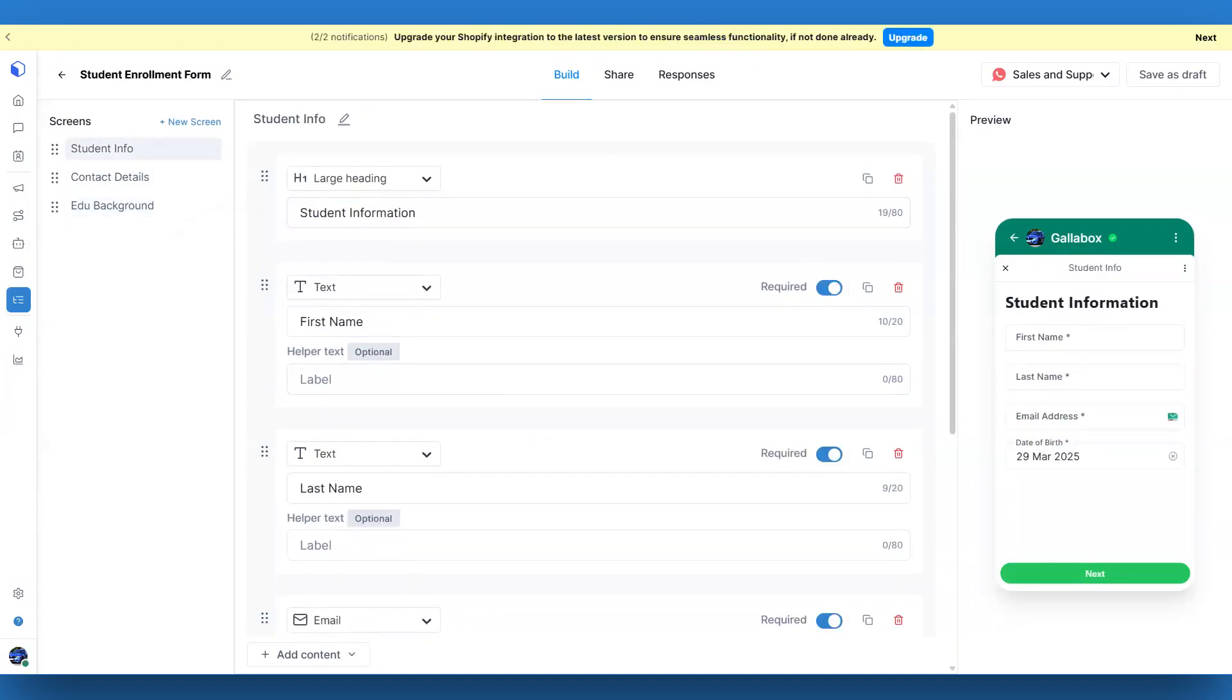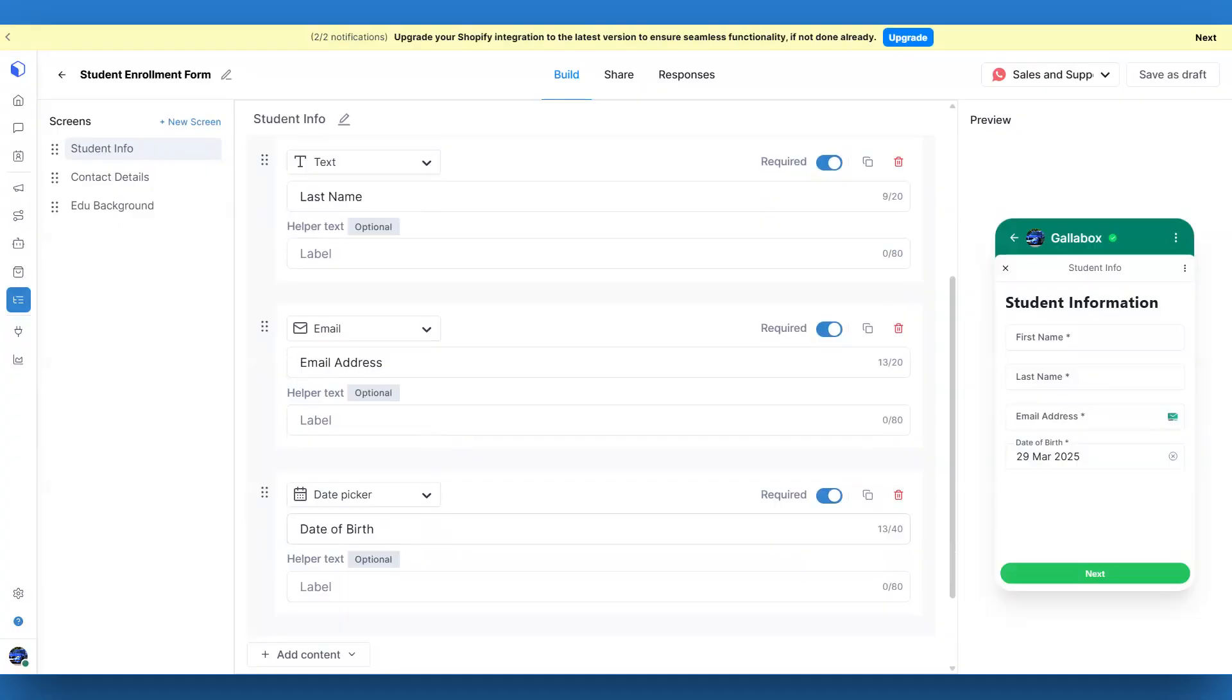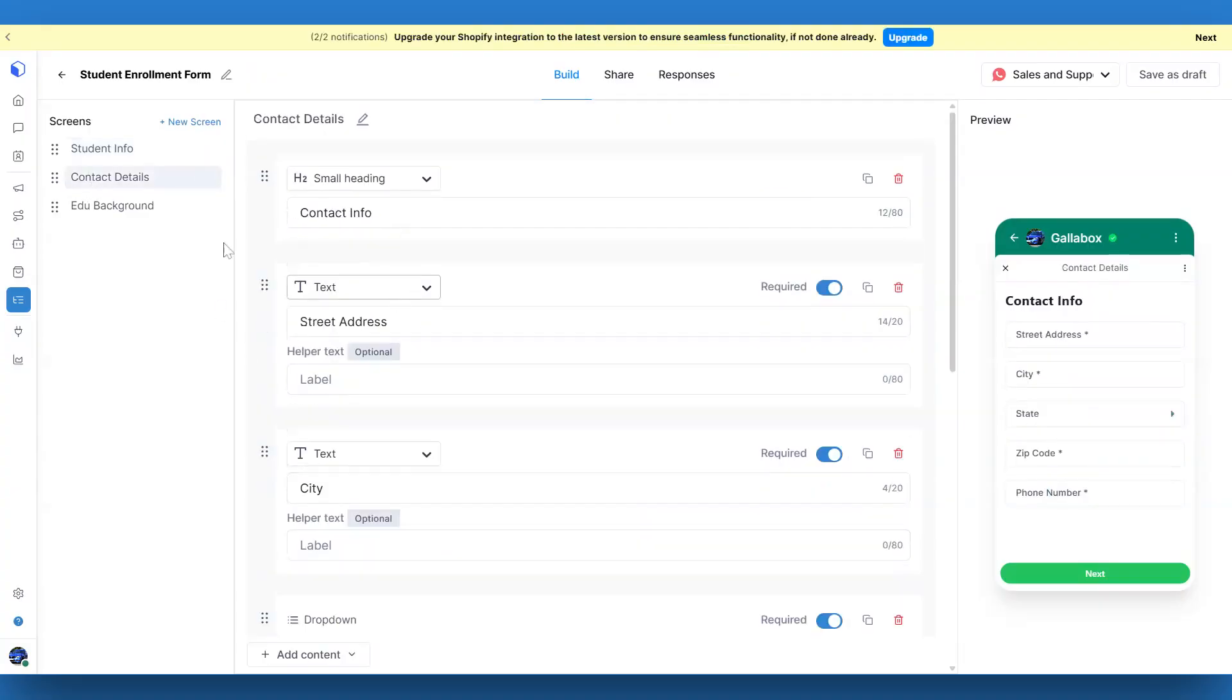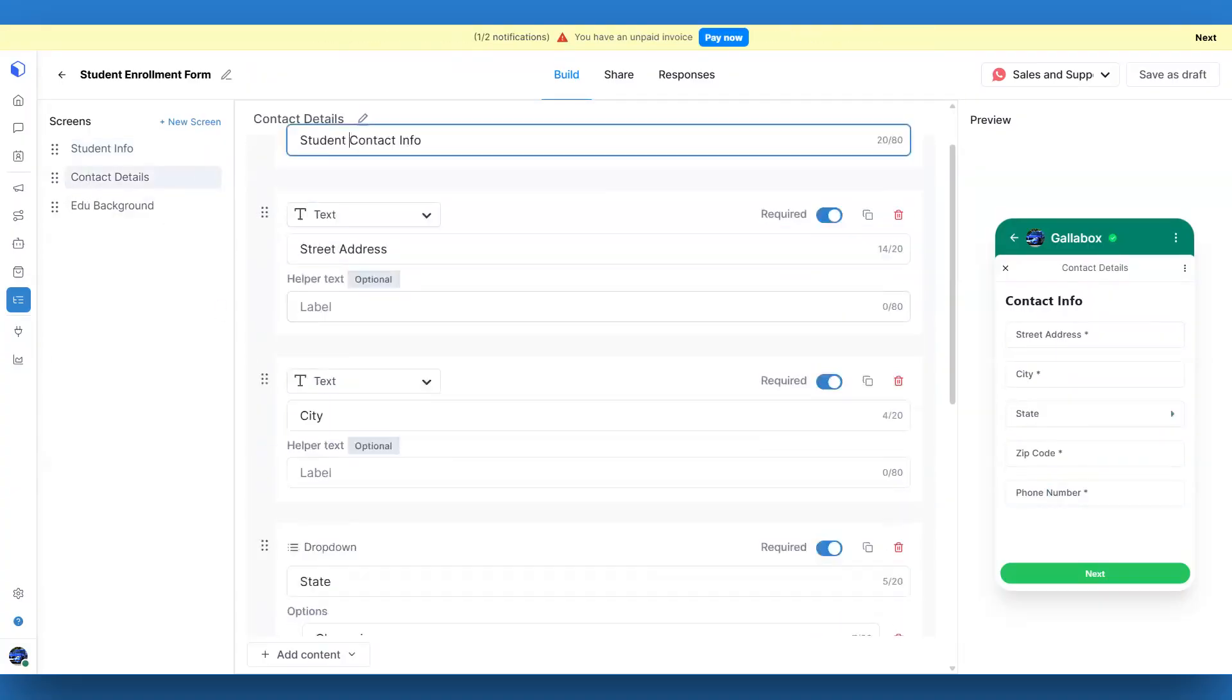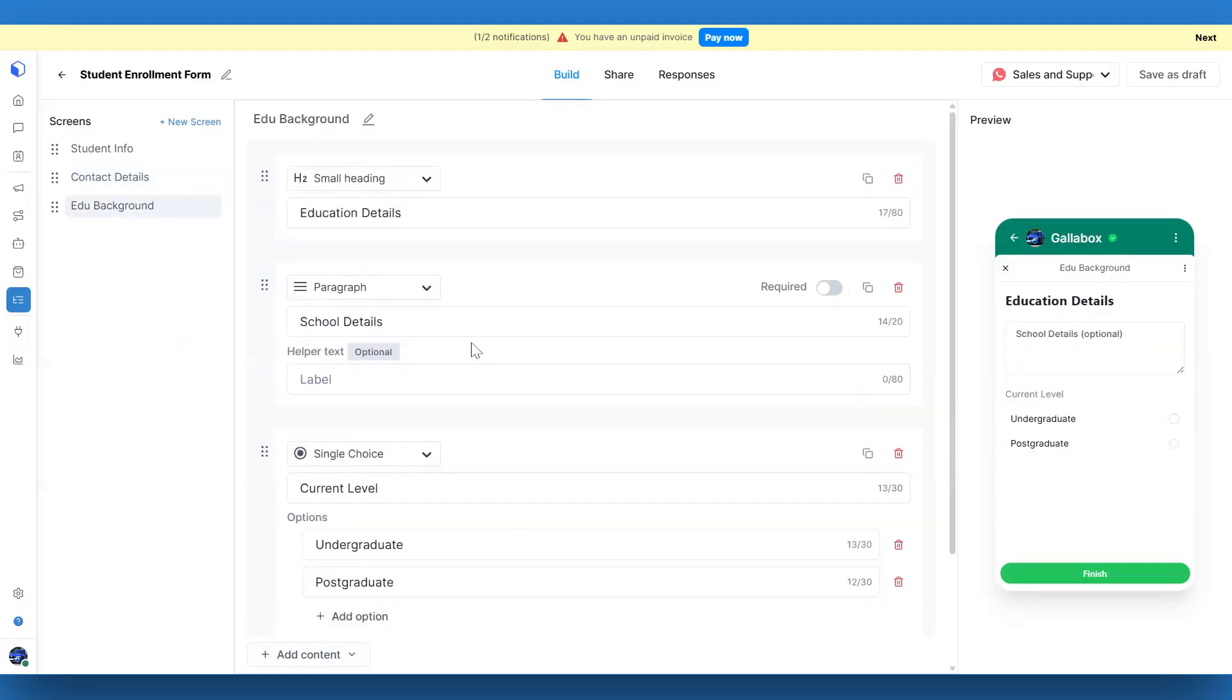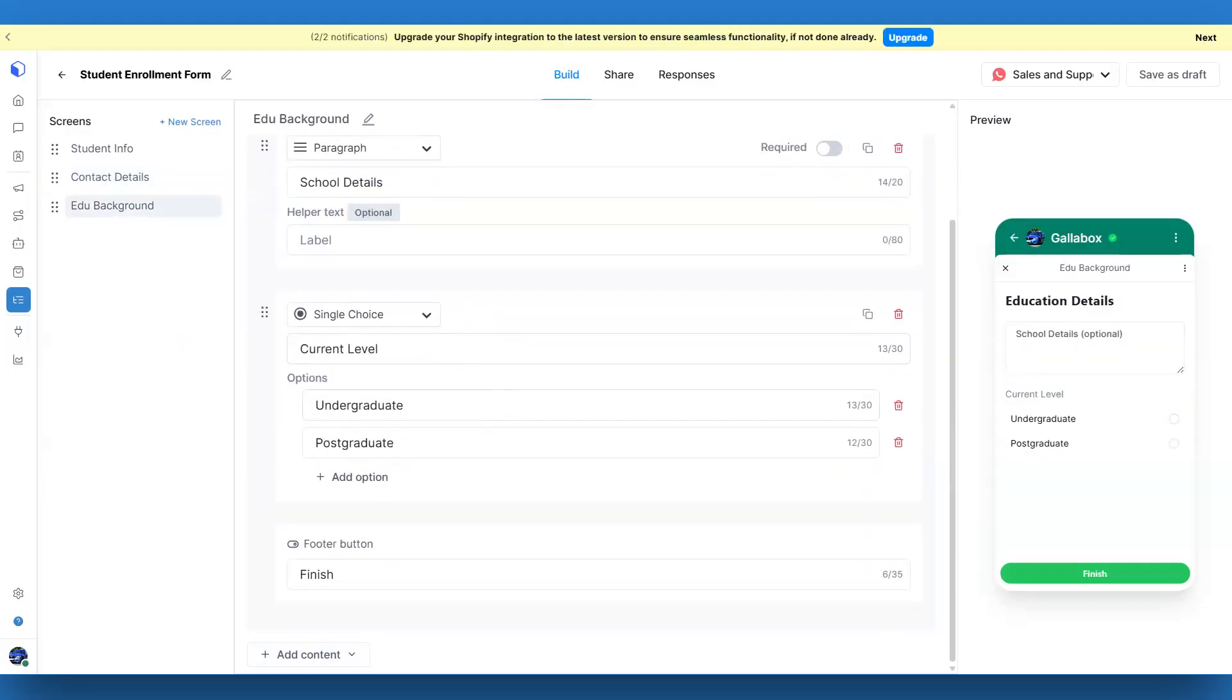To add content to a screen, just use the Add Content button. You can add images, date pickers, multi-choice options, drop-down menus, and even opt-in choices. The possibilities are endless.